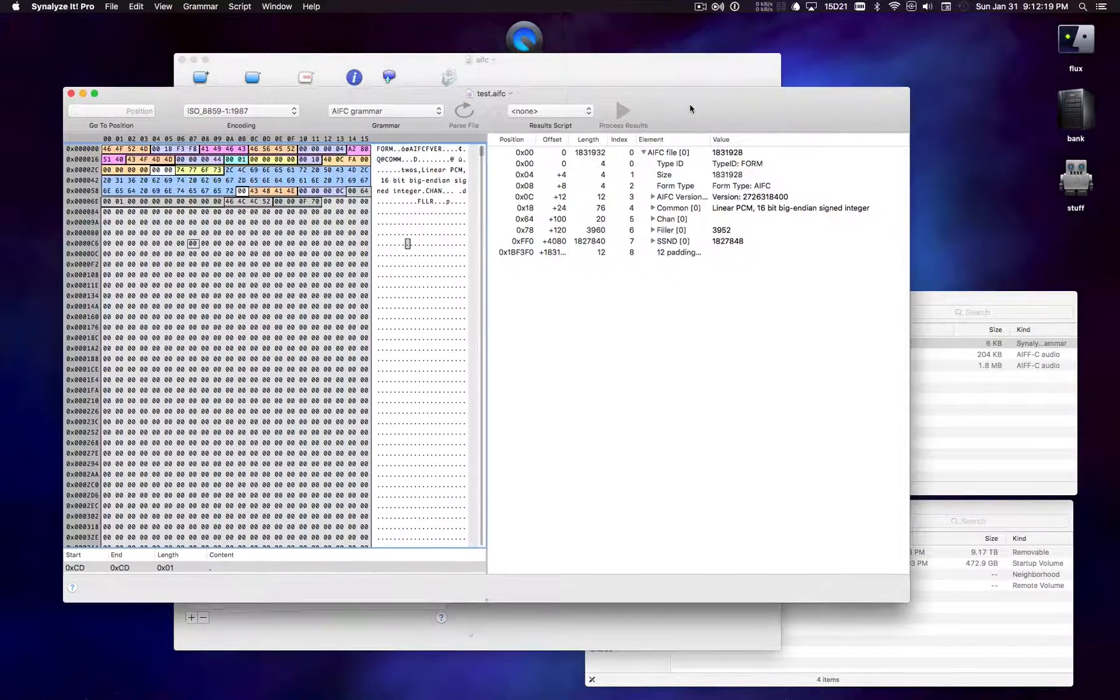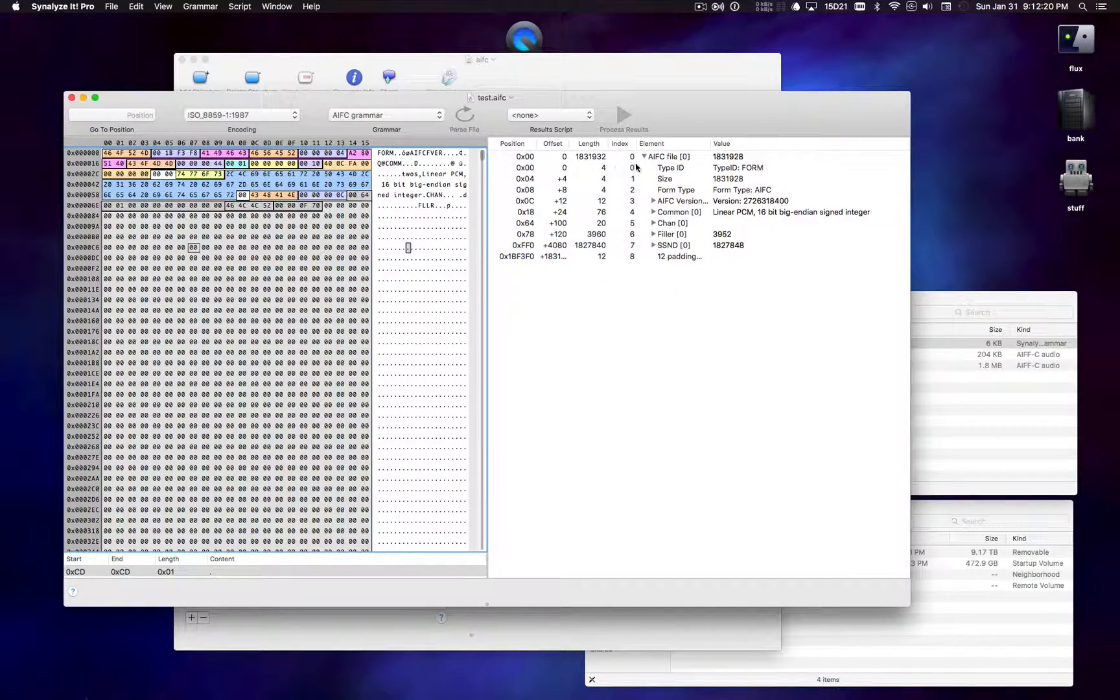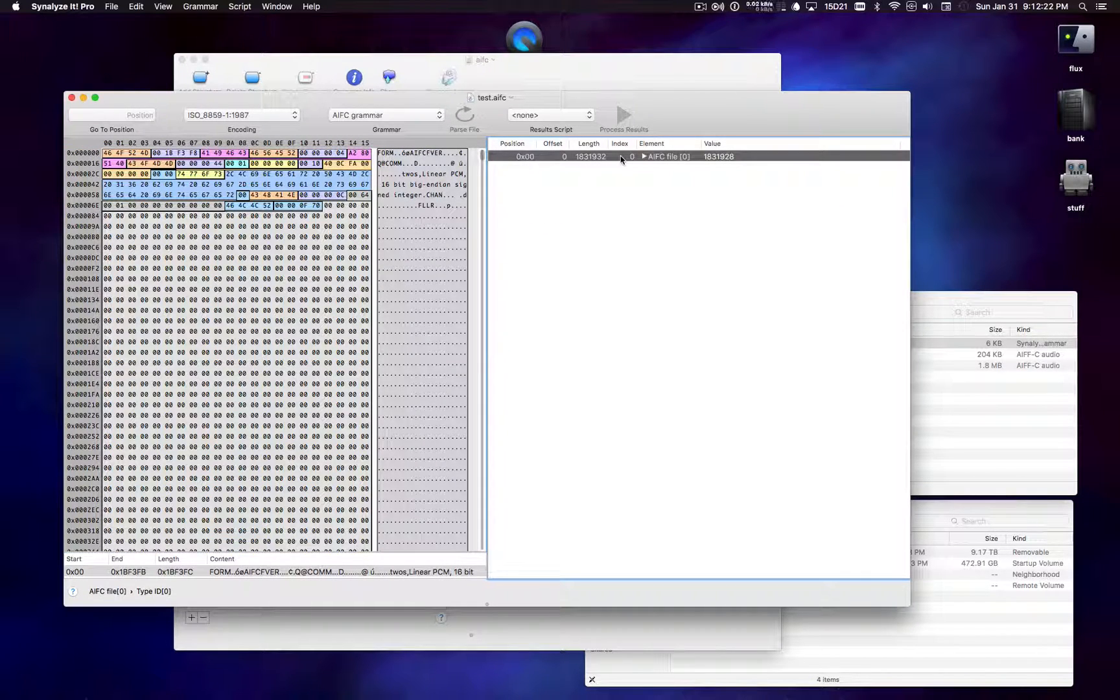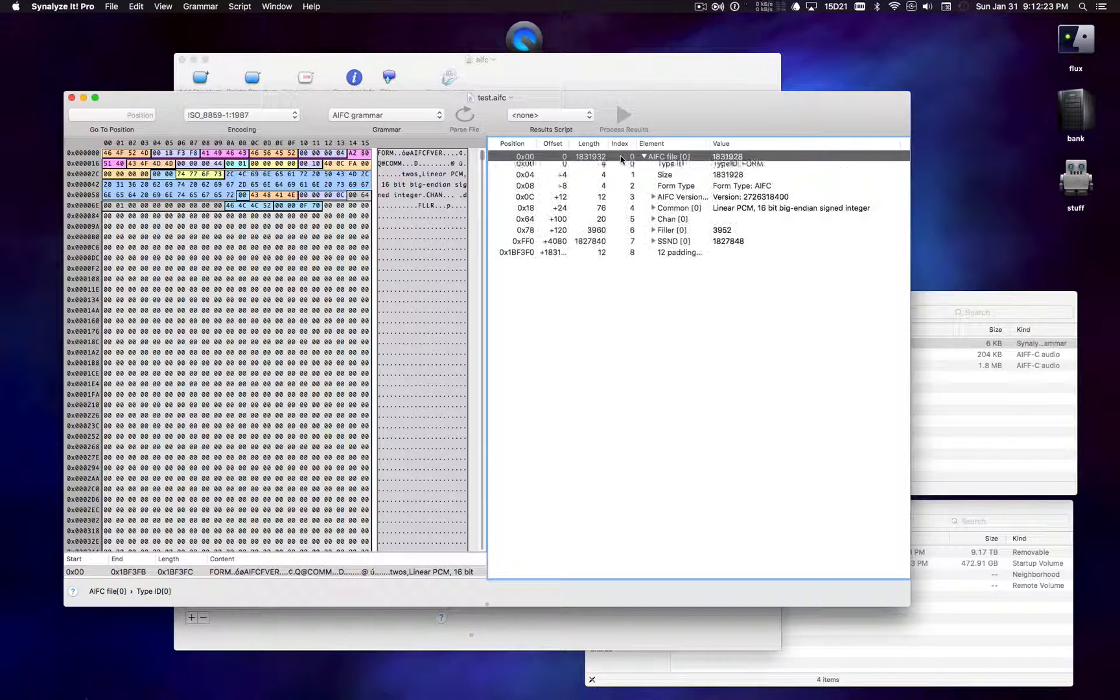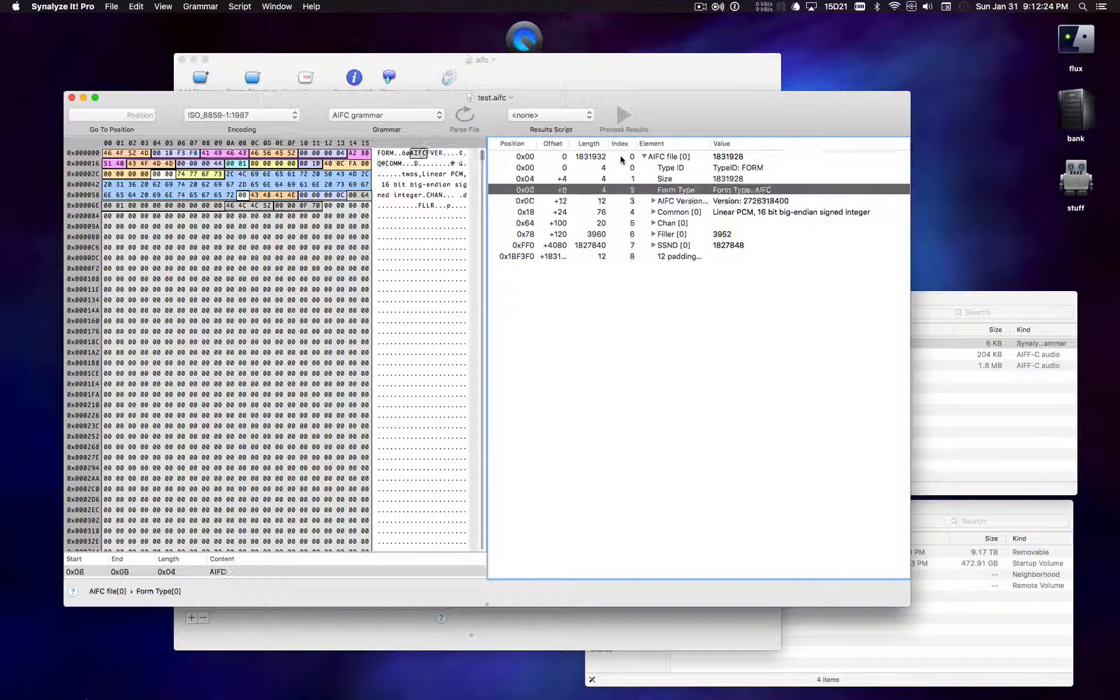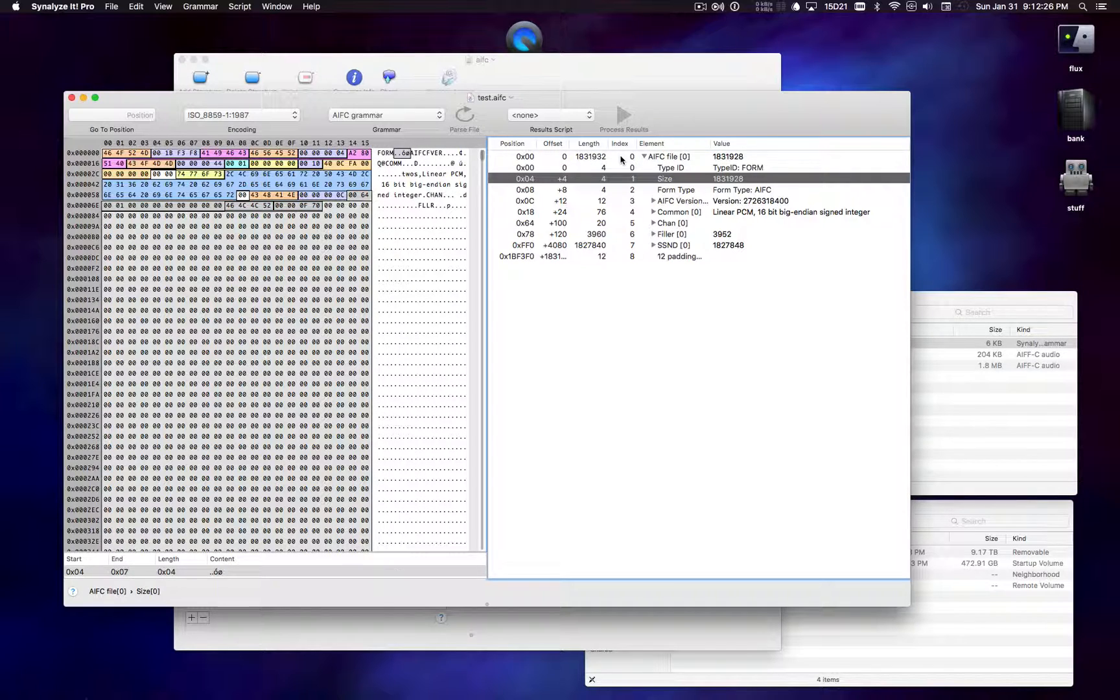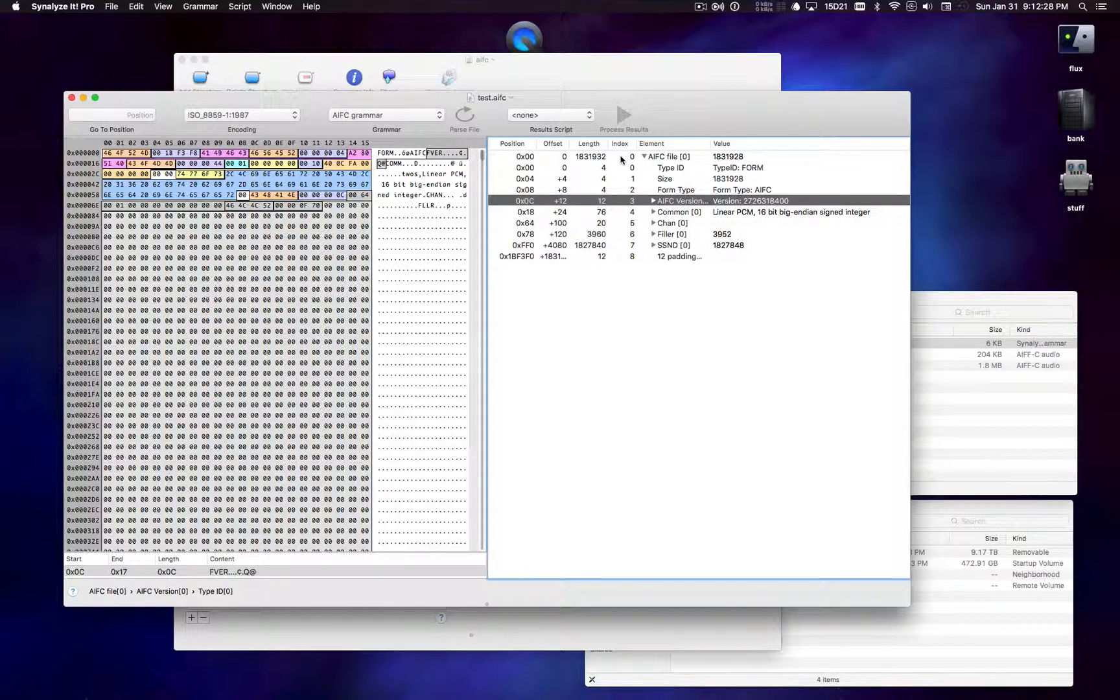So by doing this, we can sort of easily sort of surf through this file and see what each individual piece of data is in the file.